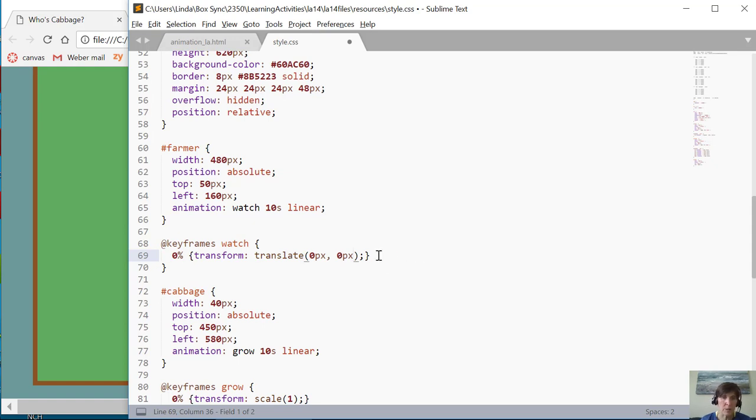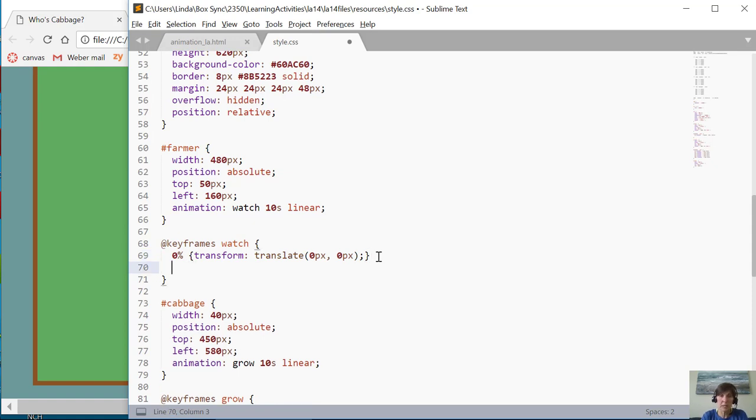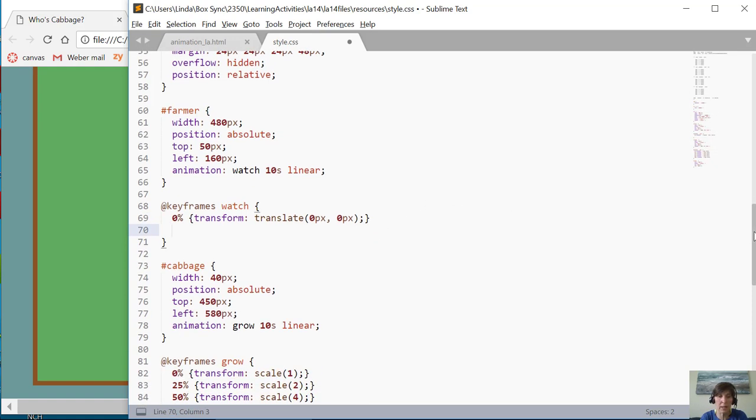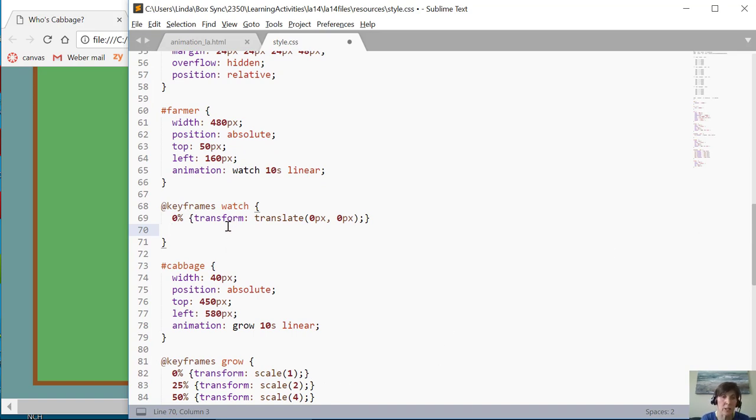So at zero percent I'm just going to leave him there. He's going to sit there and watch until at twenty percent. Okay, so the cabbage is growing. At twenty percent the cabbage is almost at two, so he sees that. He's going to turn around and start to leave.